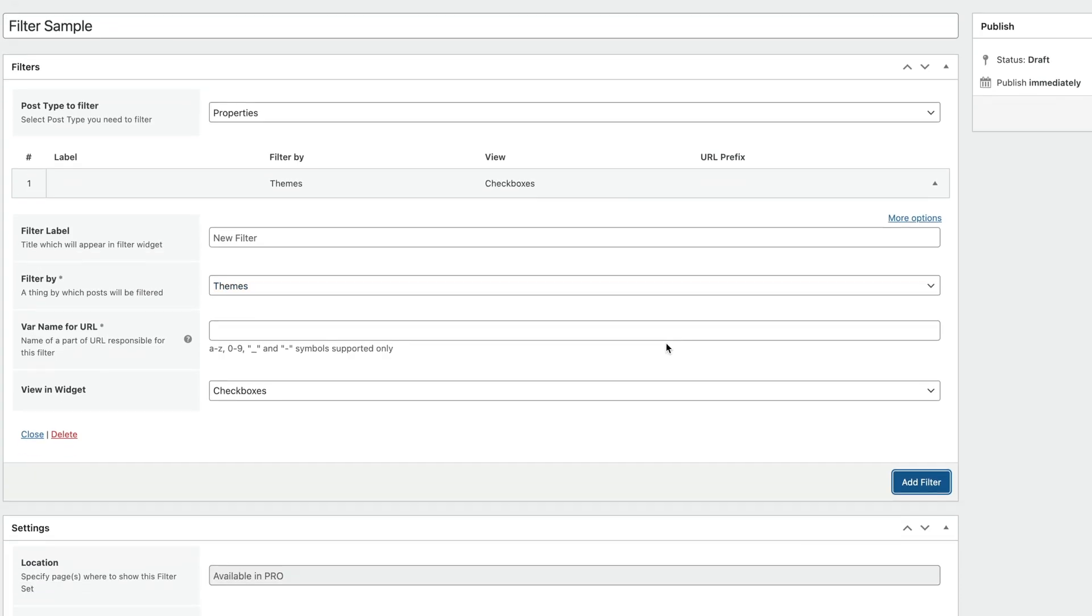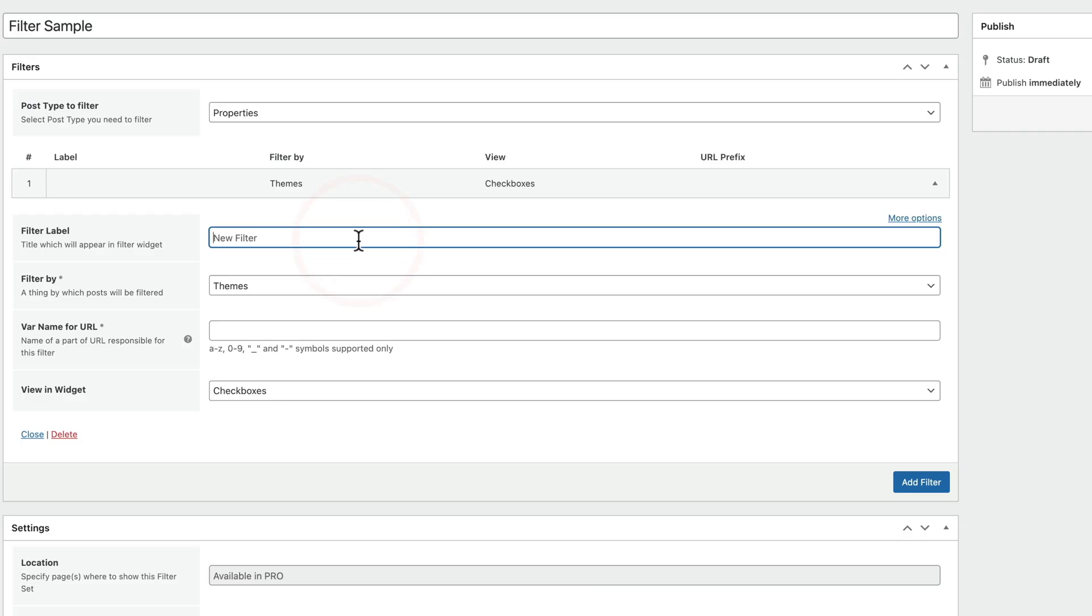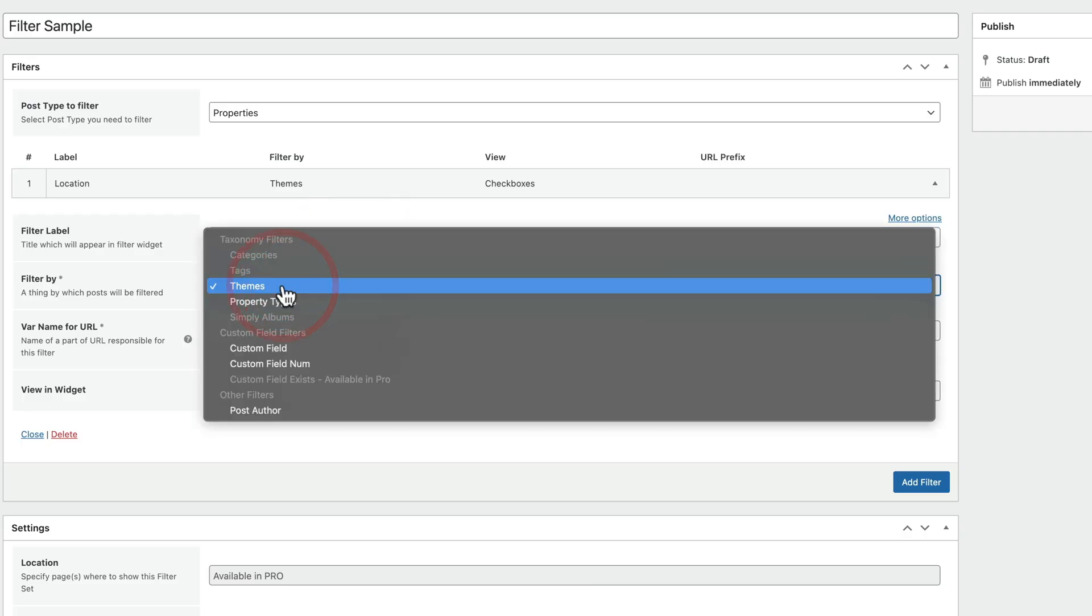Now, when we do that, we get some basic options, the label, the filter by, the URL variable, and finally, how we want to view the actual widget itself. In other words, what kind of filter widget do we want to use? So let's give this the first option. We're going to call this location. We can choose then what we want to filter by.